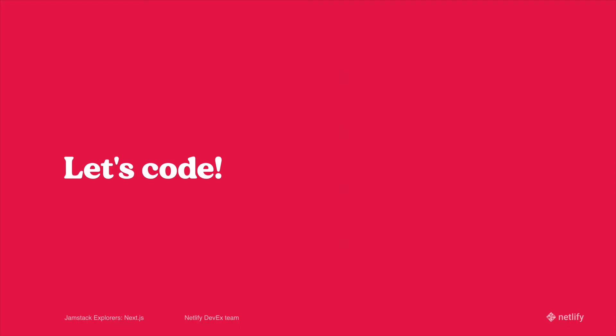All this being said, Next.js is a really cool React framework that lets you do a lot with a really clean API, a lot of freedom, and some really cool developer experience nice-to-haves. Now let's stop talking, and let's get to coding.